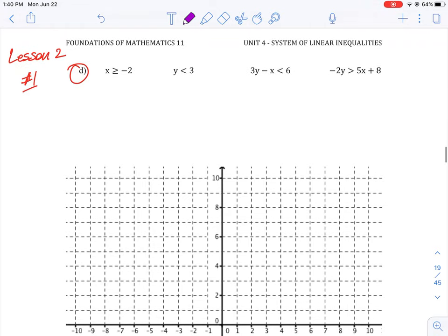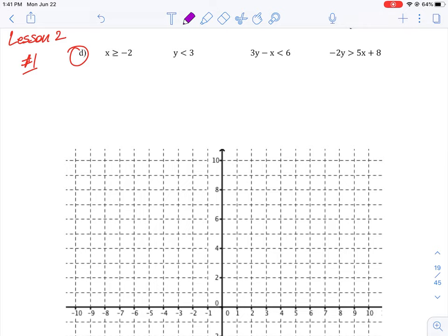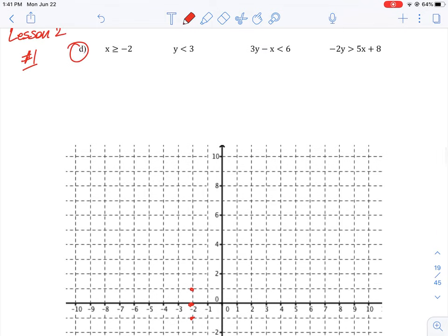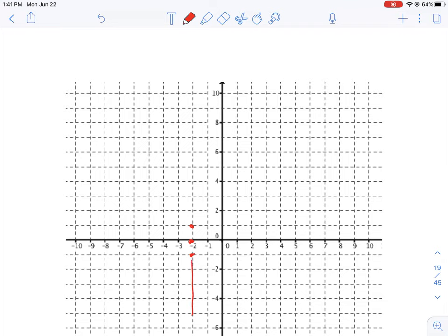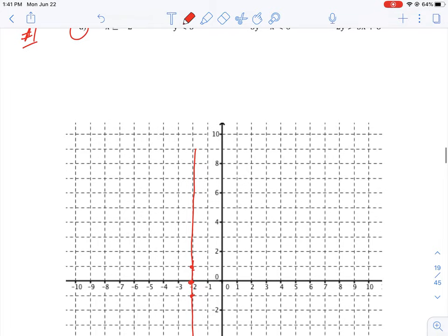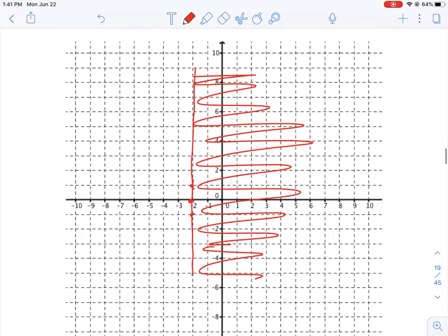Question D is very similar except we're plotting four equations. A couple of these equations don't have a y term. The first one says x is greater than or equal to negative 2. Since y is not specified, we can use any value for y, so it's a vertical straight line. Because it's greater than or equal to, we use a solid line and shade everything to the right.